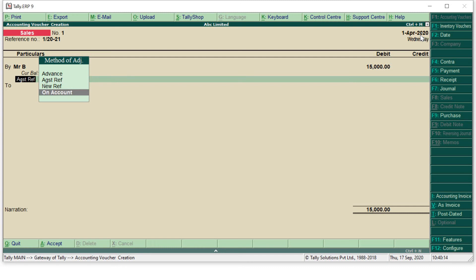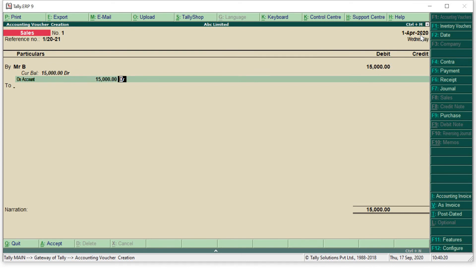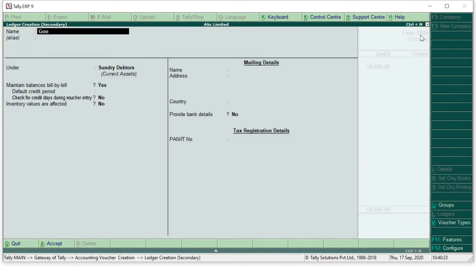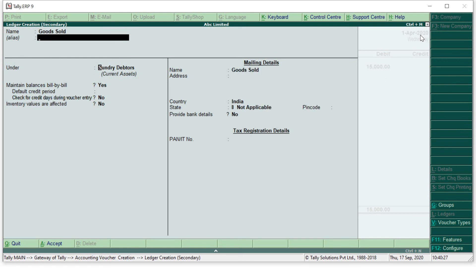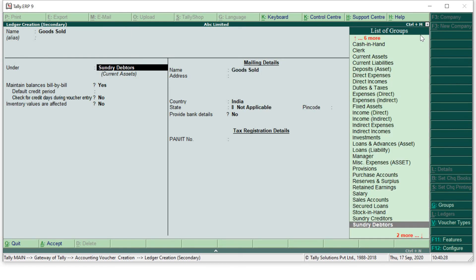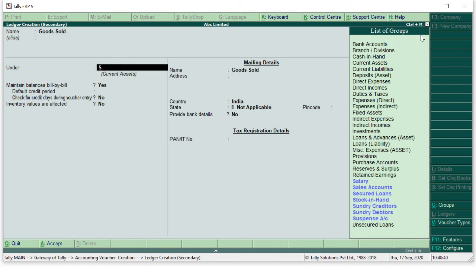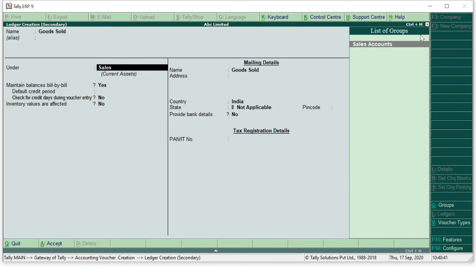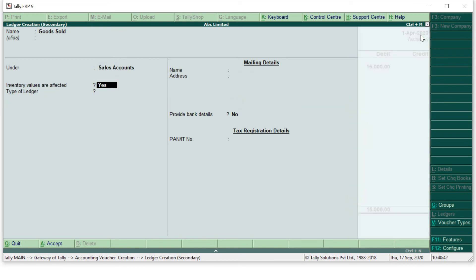Now 'to' will be my goods sold. If you know what specific goods you are selling, then you can write the name of that goods sold, like computer sold or cement sale or steel sale, anything you can mention. Goods sold will always come under the group as sales account because we are selling in that transaction.